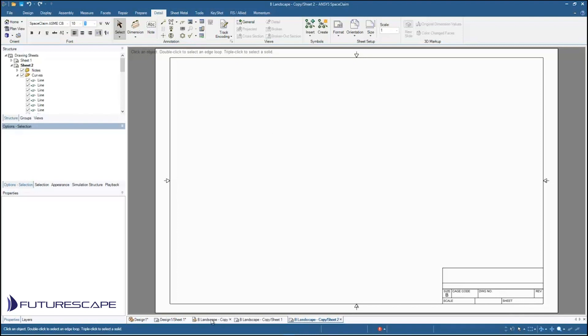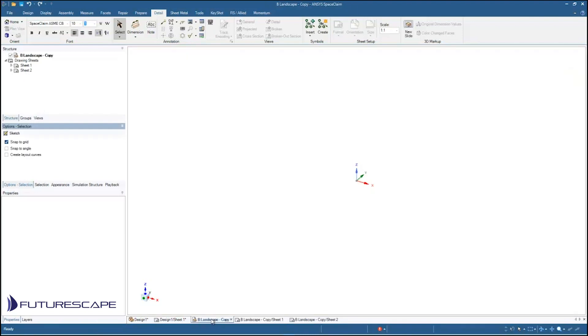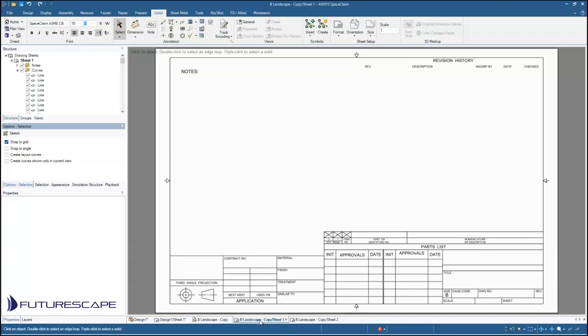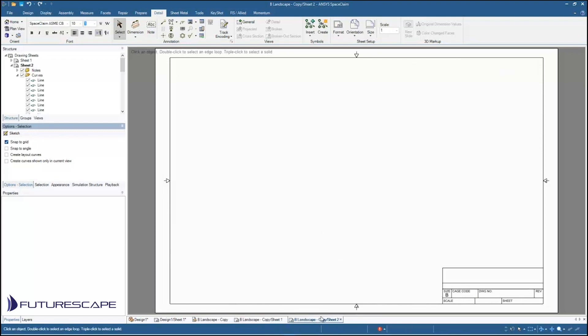So the first one is this B landscape copy which is just the model note without the drawing sheet. And then we have a sheet 1 and a sheet 2. Now sheet 1 is going to be the title sheet and sheet 2 would be all the subsequent sheets. It doesn't have all the fields and everything that the title sheet has.